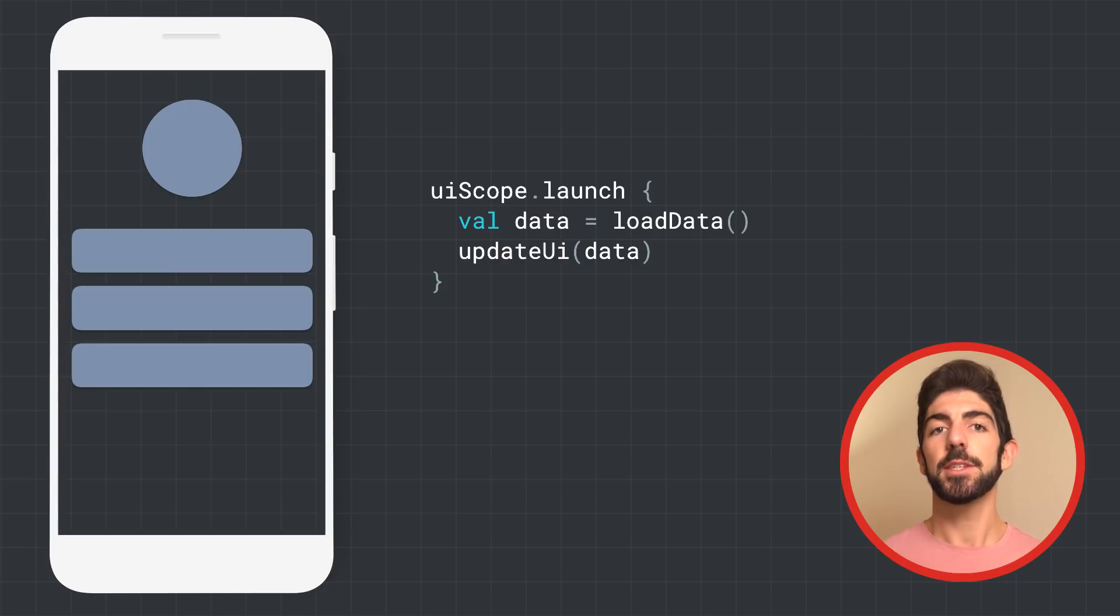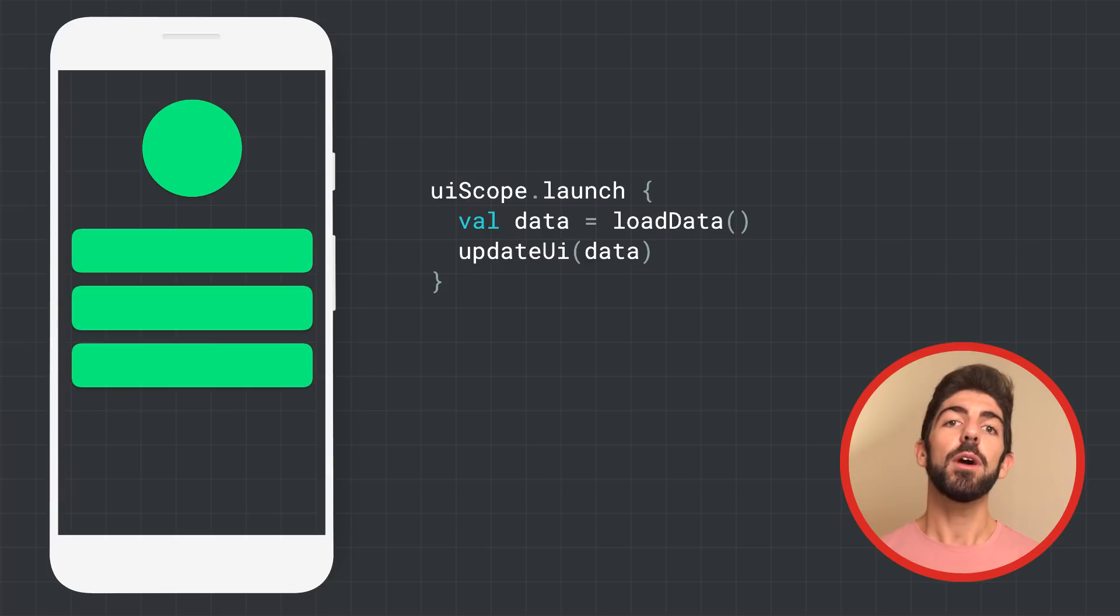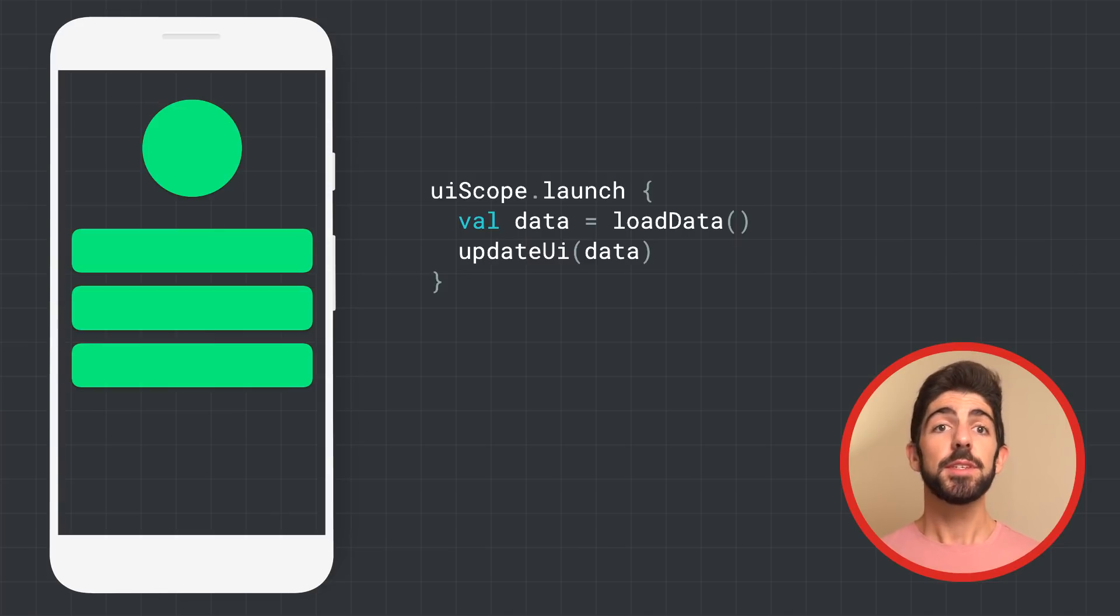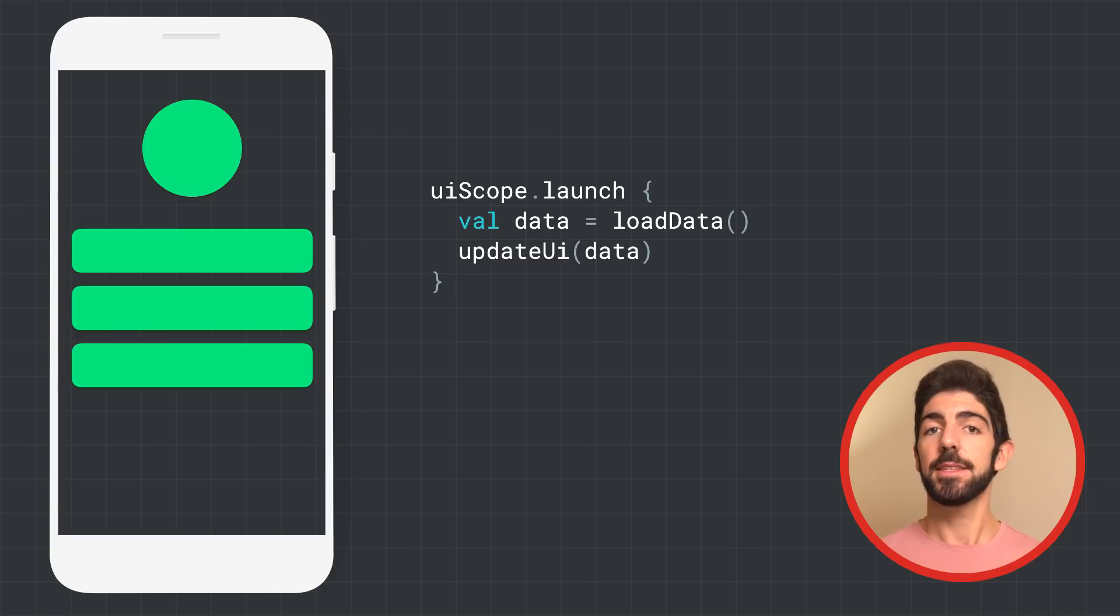When loadData returns, we update the UI with its result. This is a one-shot call. You call a suspend function, you get a result back. That's it.